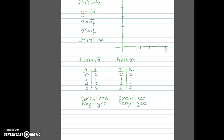For square root of x I plot (0,0), (1,1), and (4,2). I already know the shape of this graph from our family of functions. For f inverse, I plot (0,0), (1,1), and (2,4). I know the shape of this graph as well — it is x squared, but I'm only drawing the right-hand side of this parabola.